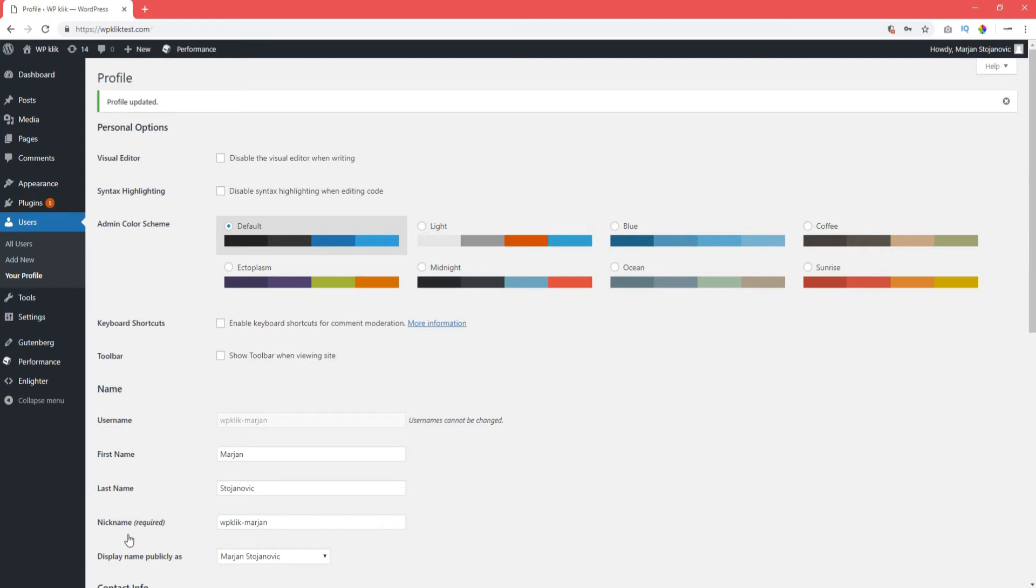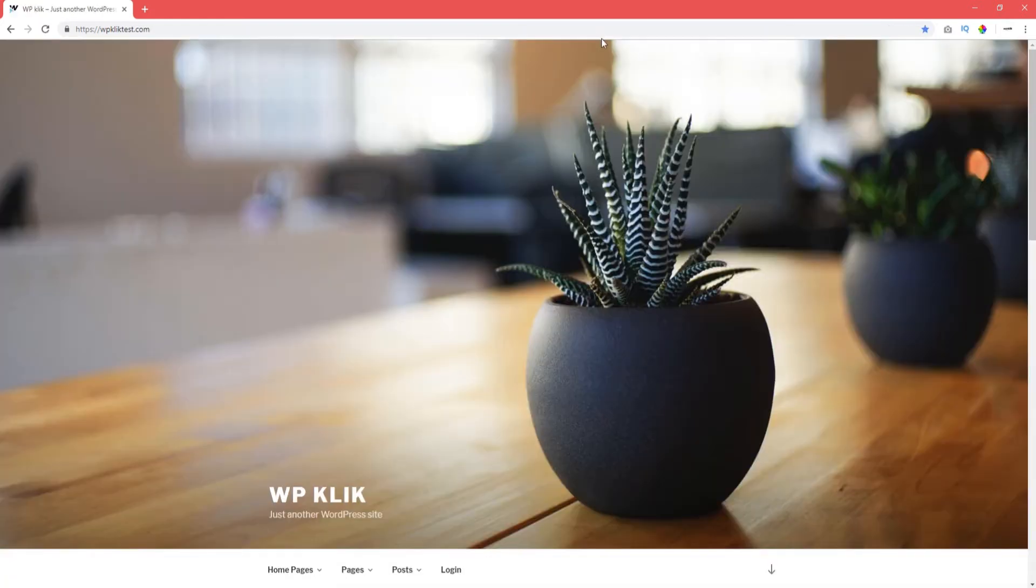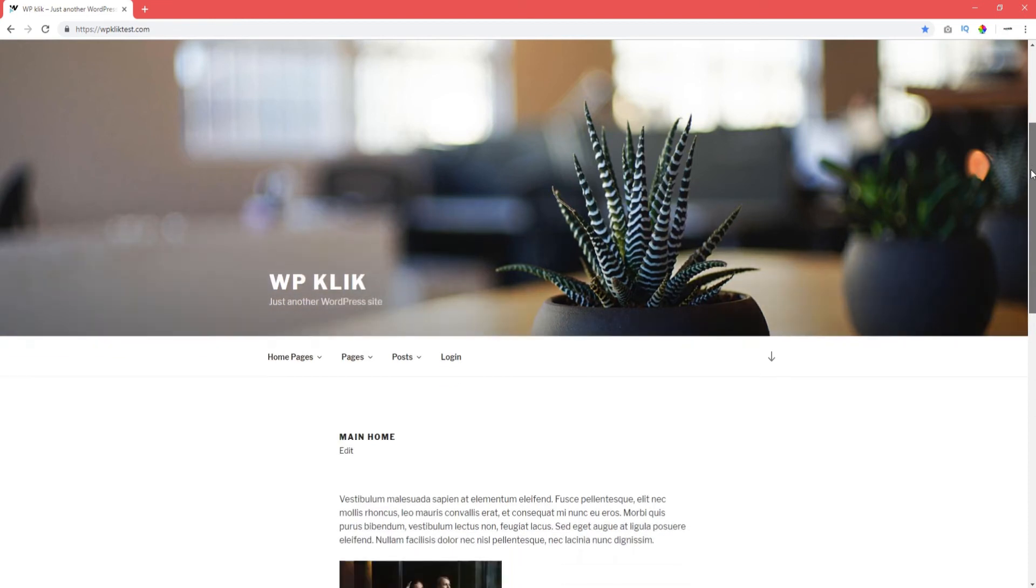The admin bar will no longer appear on top of your screen while you're viewing your WordPress website.